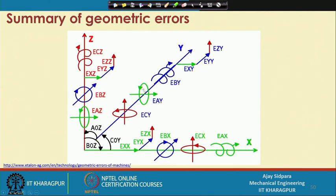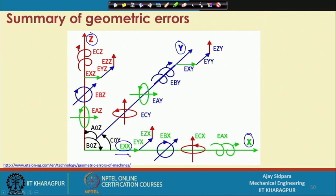So this is the summary of all these errors. We have 3 axes: x-axis, y-axis, and z-axis. How many geometric errors are possible? First: error in x — you are not able to get uniform motion, that is error in x direction and translation in x direction. Similarly, we get the same in the y direction and in the z direction. So these are the 3 errors in translation in the same direction.